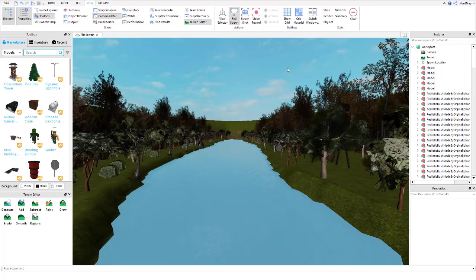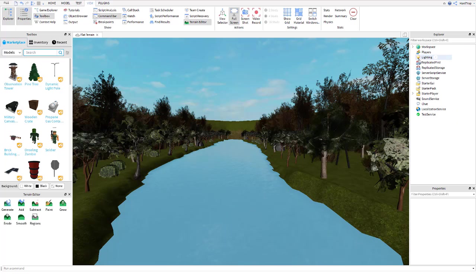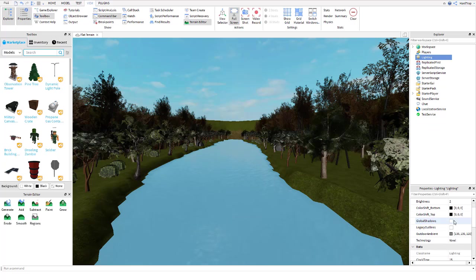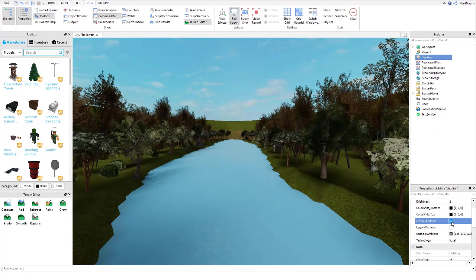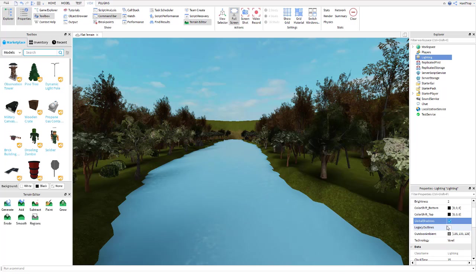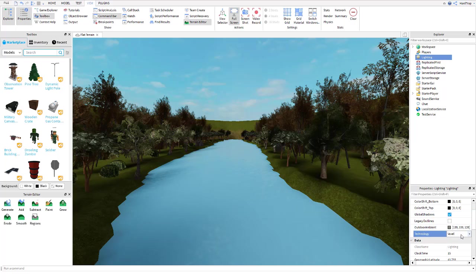First thing we want to do to make it realistic, if you don't have it already, go into the Explorer over here, we're going to go into Lighting. We're going to go down to Appearances, we're going to go Global Shadows, we're going to tick that. Adds a larger range of shadows to everything. I think it's already on on most people's, but it's not usually on on mine.